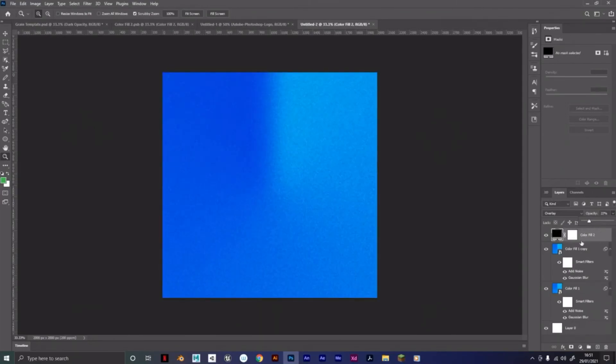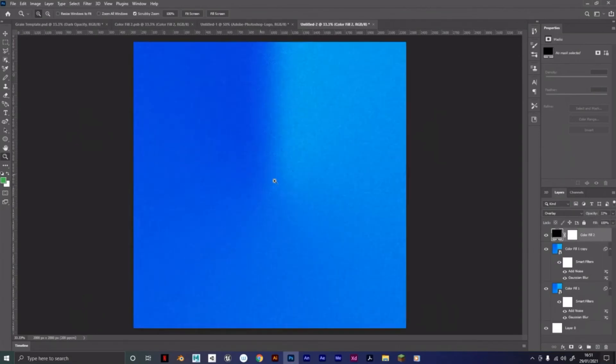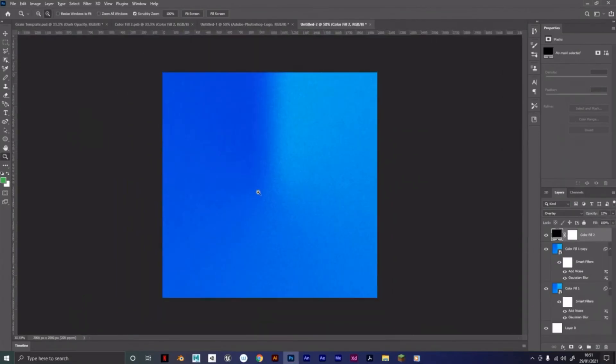So yeah, this looks good now. Once you've got that, you've pretty much done the effect. So that is how you get the grain effect in Photoshop.